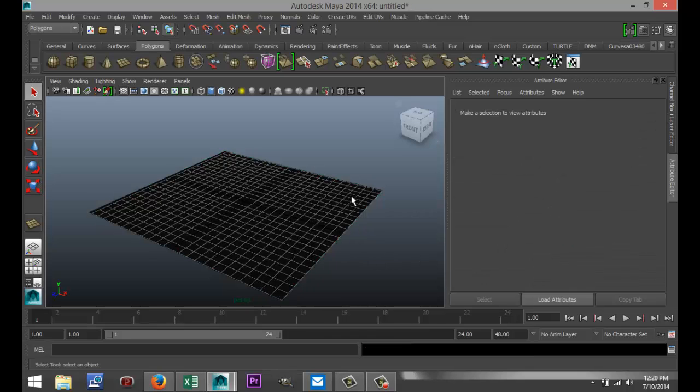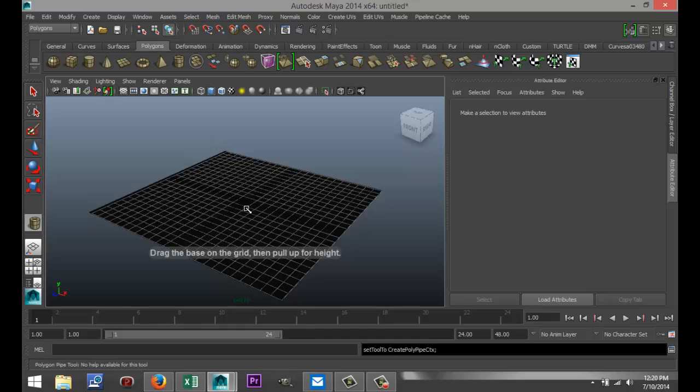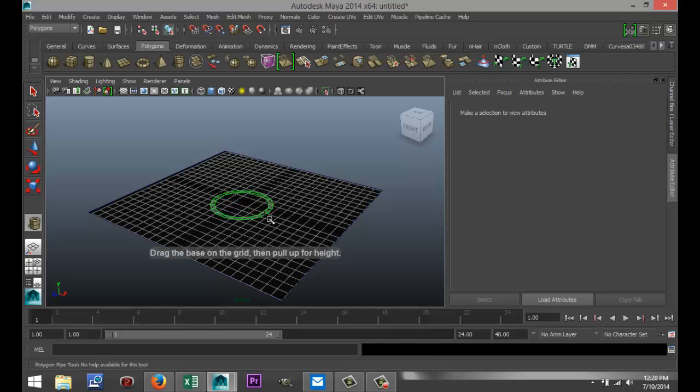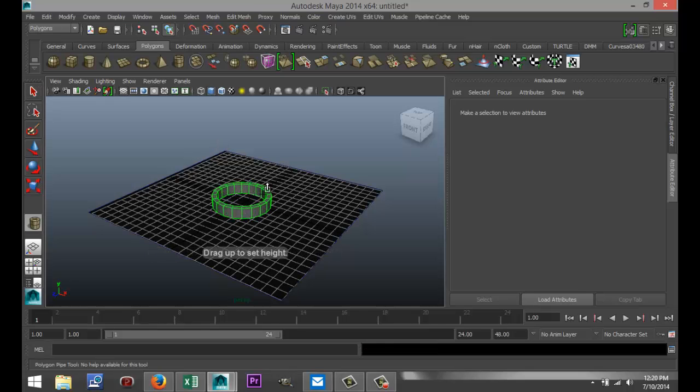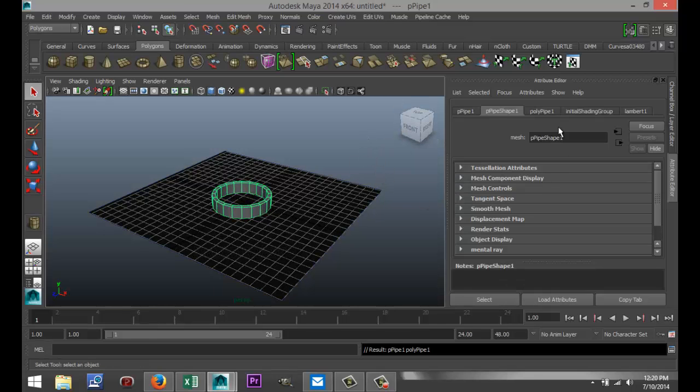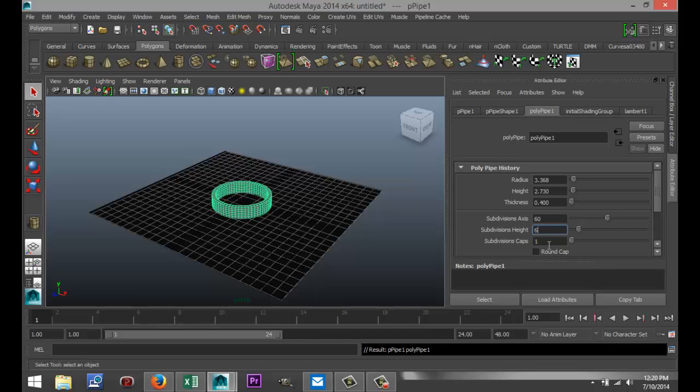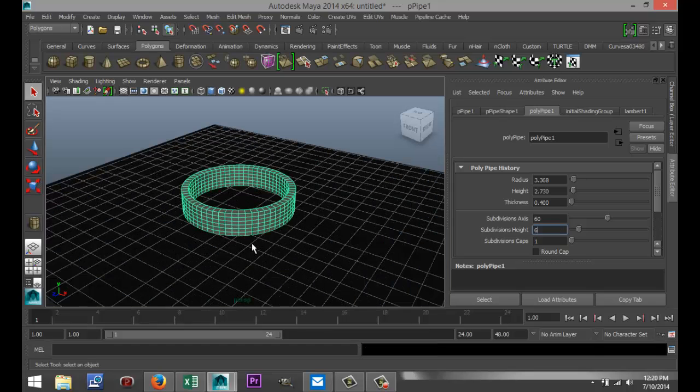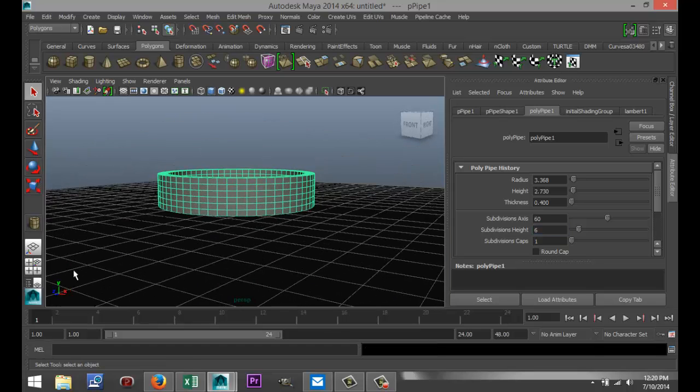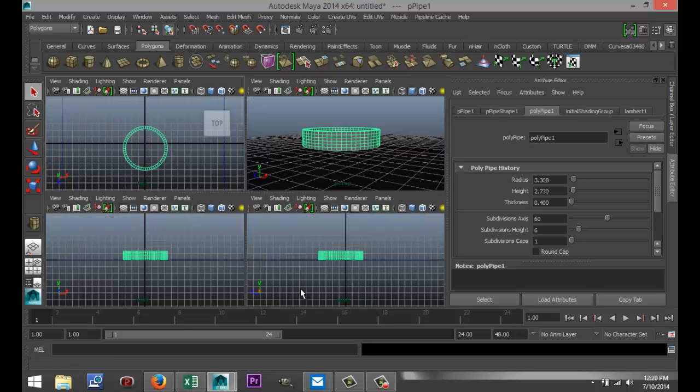Now I'm going to start with my basic shape for my ring. For that I'm going to select a polygon pipe like that, pull that out, pull it up a little bit. Now we're going to go to our attribute editor. So in the poly pipe section, I'm going to increase the subdivision to 60 to make it nice and round. We're going to do six subdivisions in the height, and the caps I'm going to leave that the way it is.